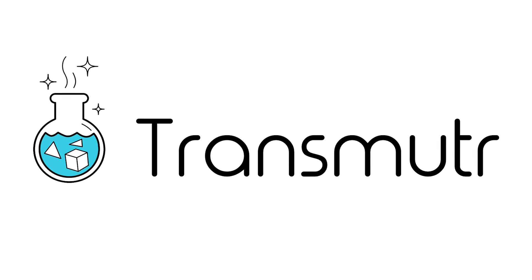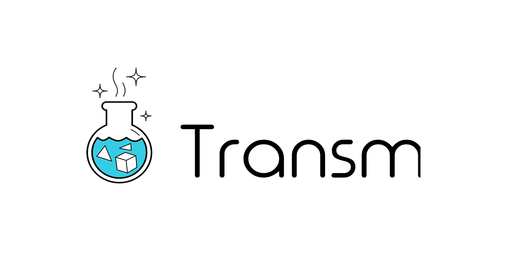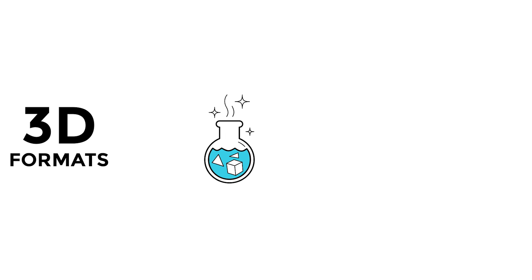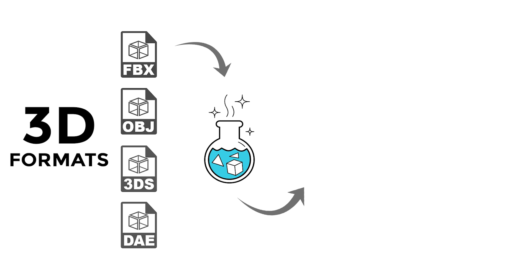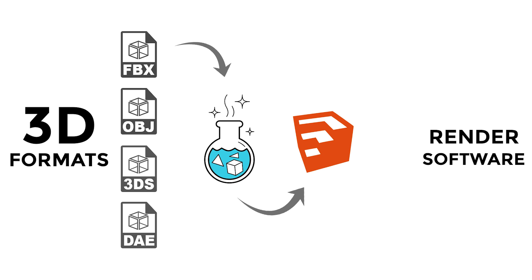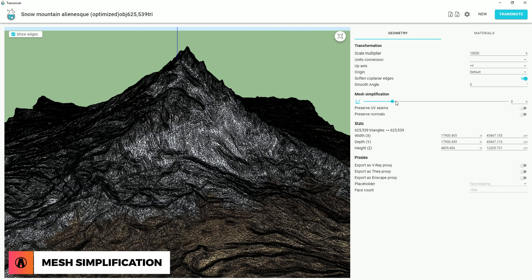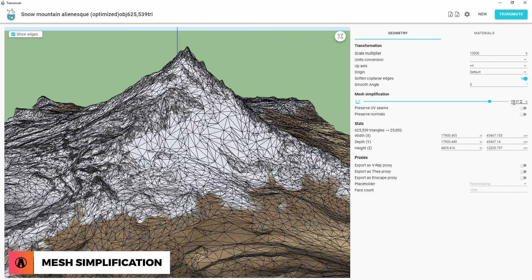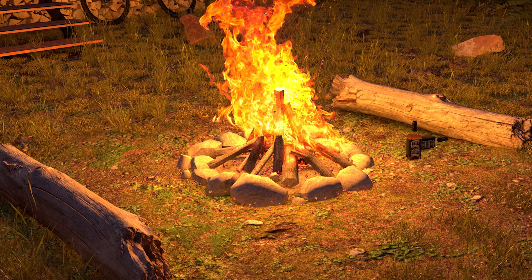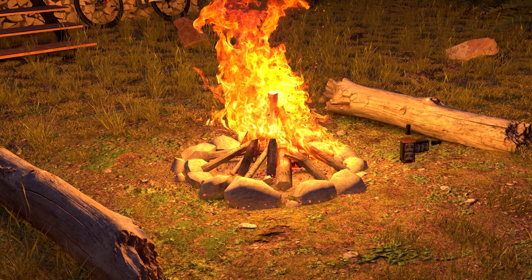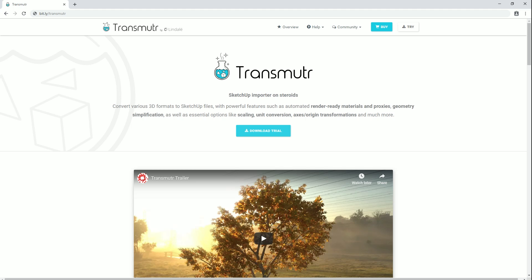Transmuter is a plugin that takes various 3D formats such as FBX, OBJ, 3DS, and DAE and converts them into SketchUp files and makes it ready for render software such as V-Ray, Enscape, and Thea. There are also other cool features like geometry simplification and Megascans integration, which I will go over in this video.